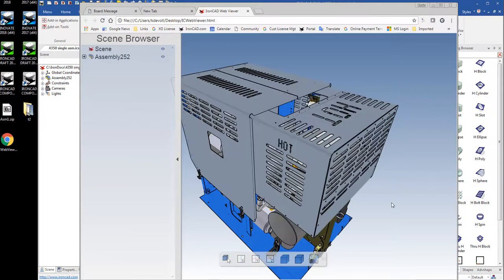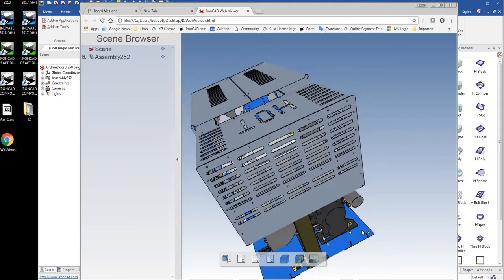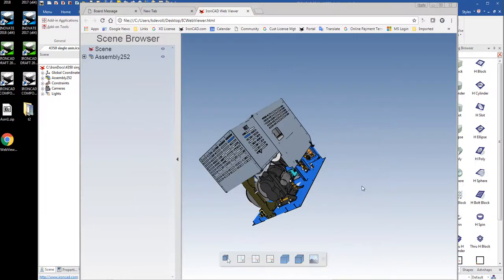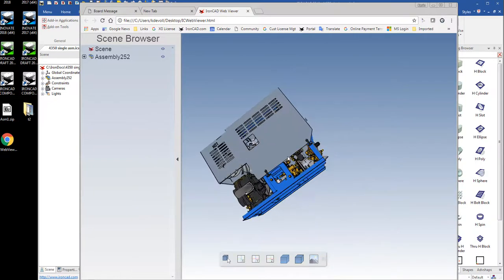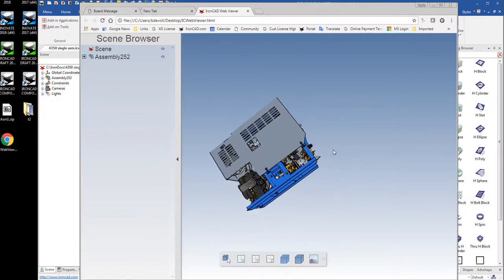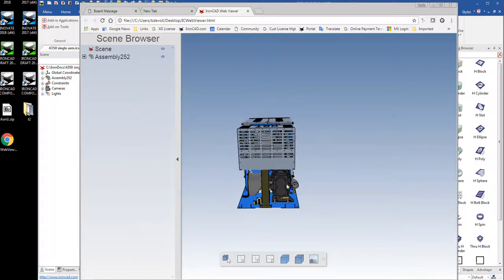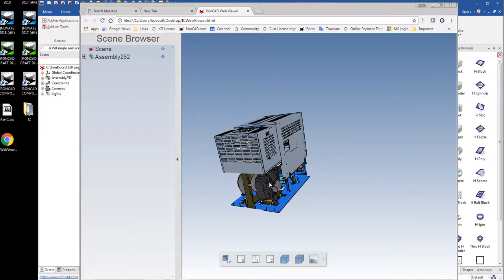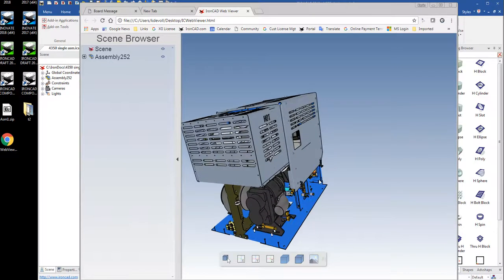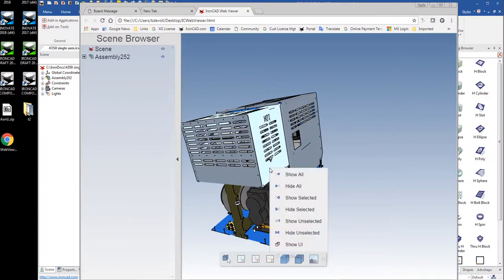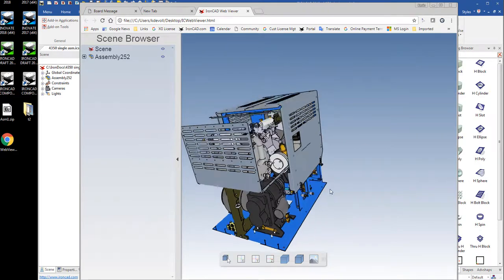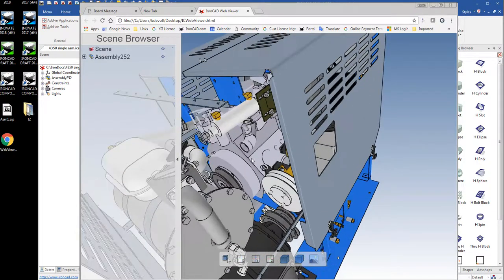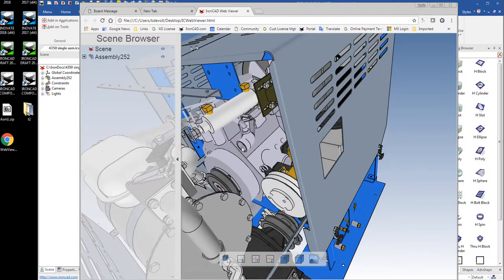And like I said, it's a large file, so it takes a second. So we get our assembly loaded in here. And it looks just pretty much like it did in IronCAD. You can zoom in, zoom out. You can double click on things, right click. I can hide that part. I can zoom in, take a look at other parts.